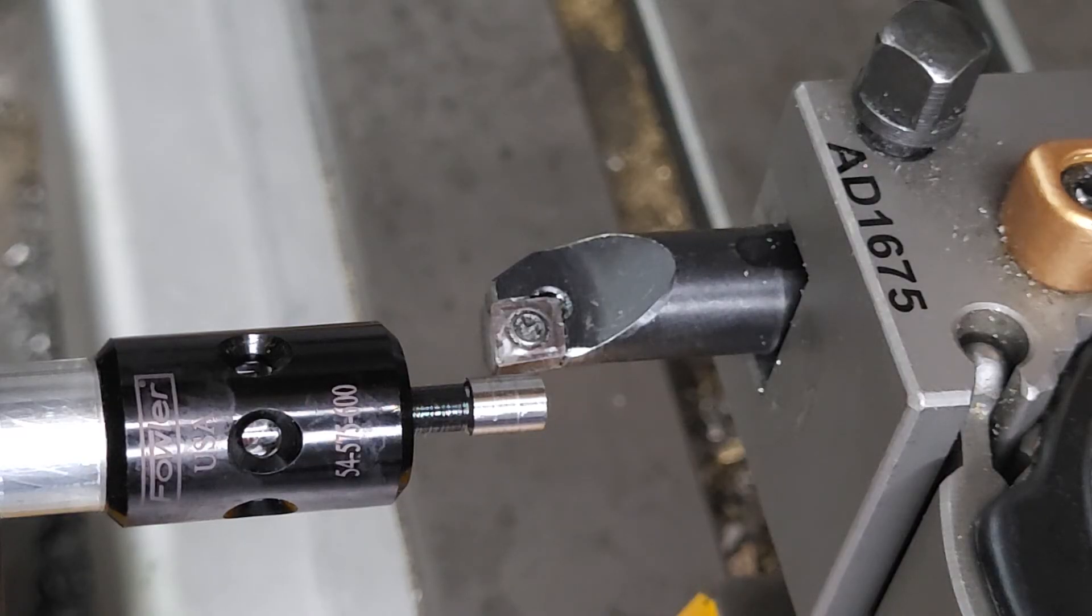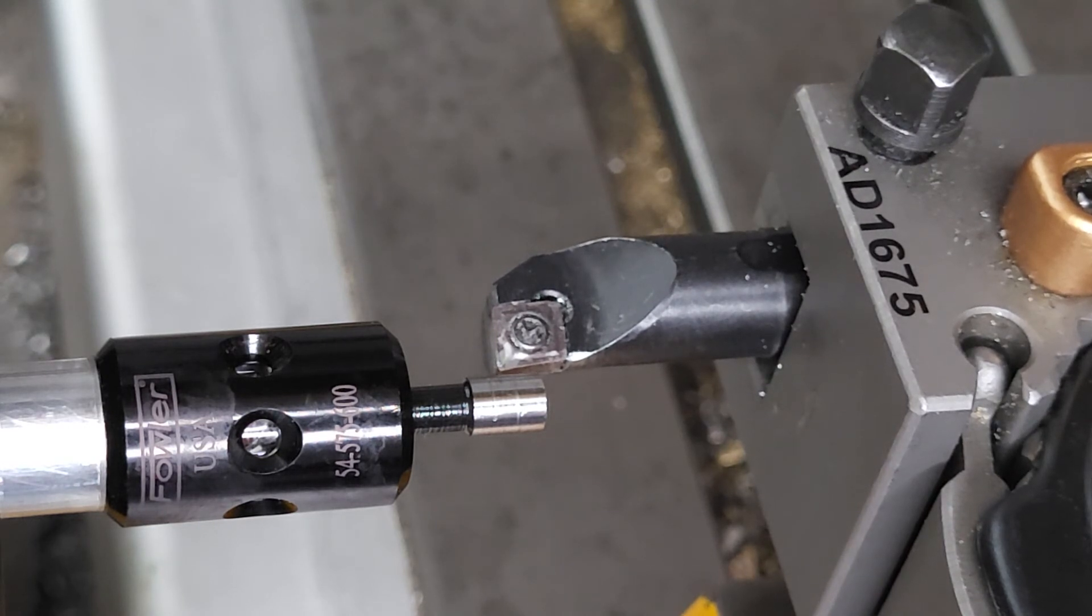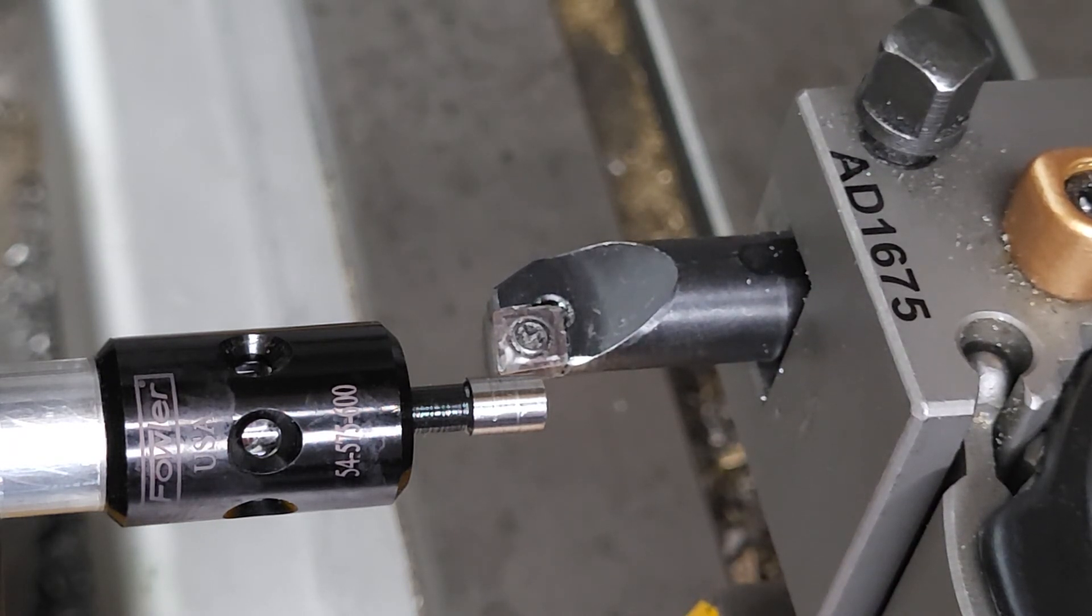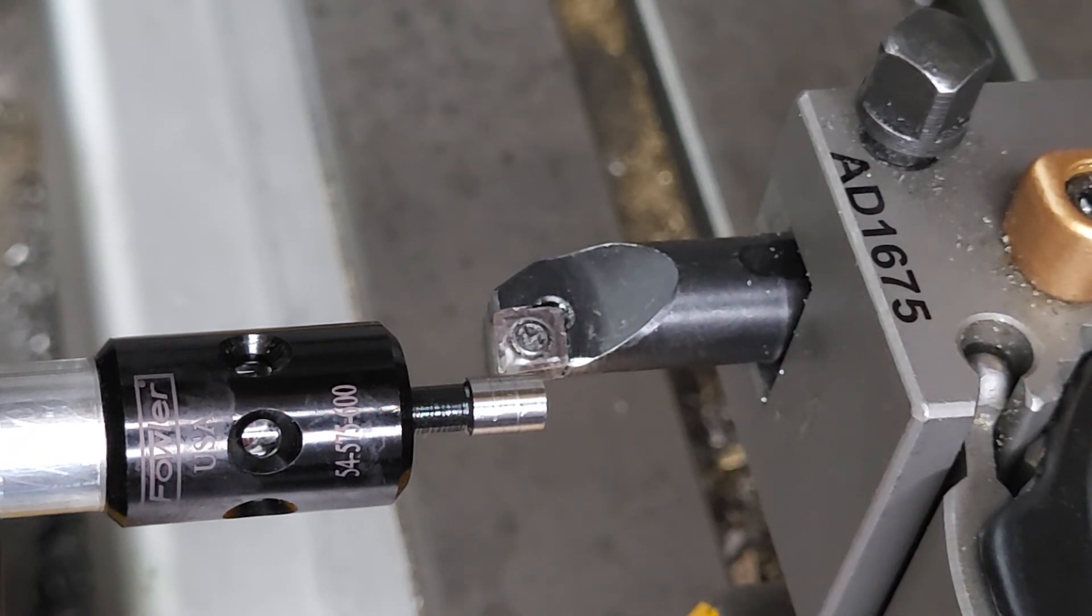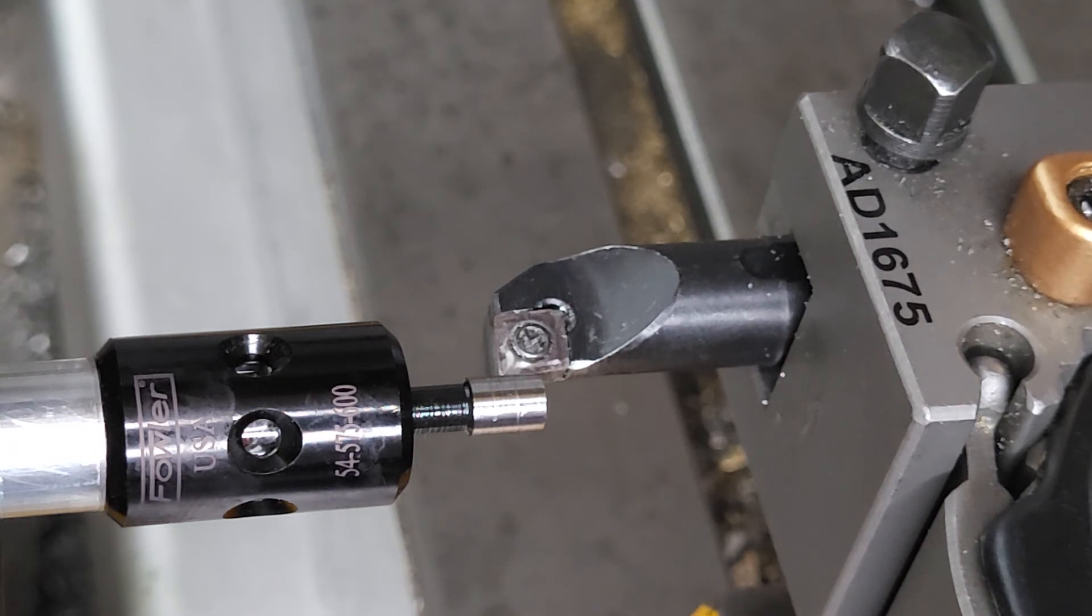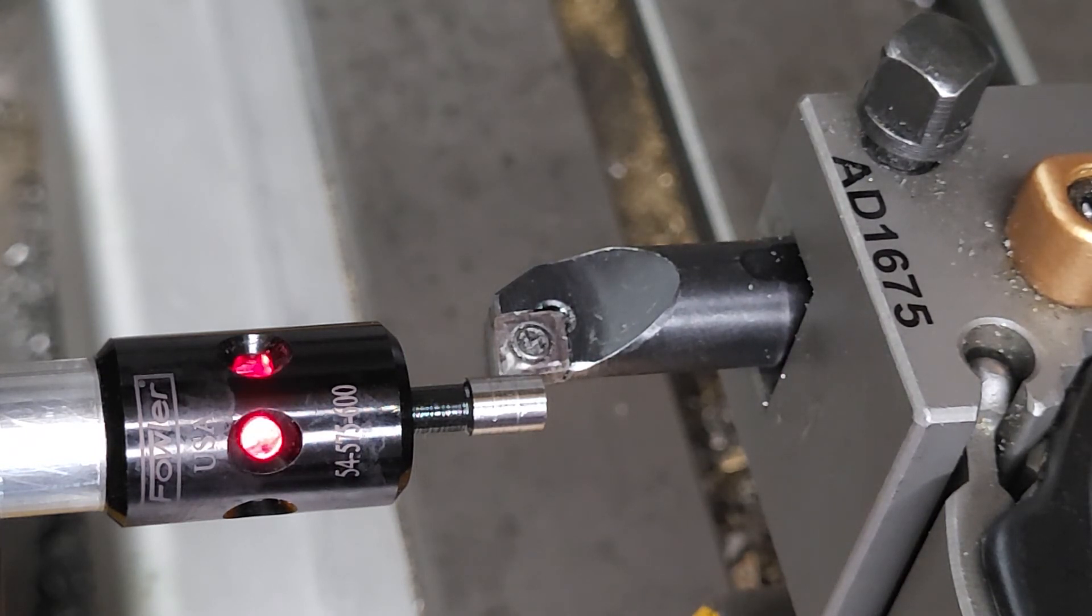For boring bars, we do the similar process except we bring the insert up against the back of the tool, and we set our X tool offset to minus 0.2 once we find the edge.